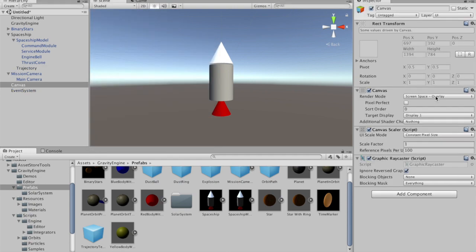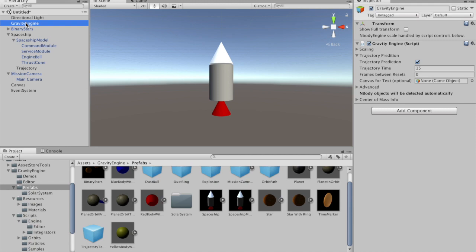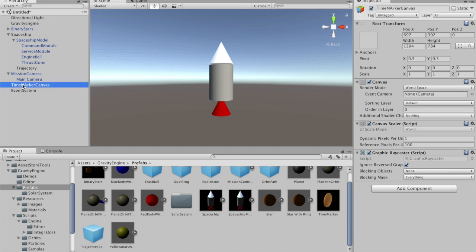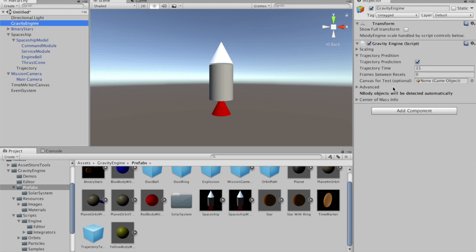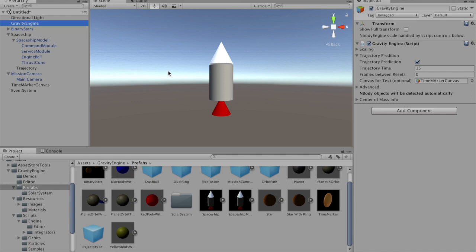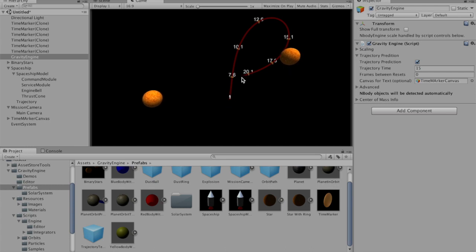In the Gravity Engine, we can call this time marker canvas. Notice that in the Gravity Engine component there was a slot that said canvas for text optional. We now need to tell the Gravity Engine where it should put these time markers as children. All of them will end up as children on the time marker canvas object. If we put that in and then press play, we now see numerically the future time at which particular points in the trajectory will be encountered.